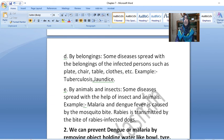E. By animals and insects. Some diseases spread with the help of insects and animals. Example: Malaria and Dengue fever is caused by the mosquito bite. Rabies is transmitted by the bite of rabies-infected dogs.